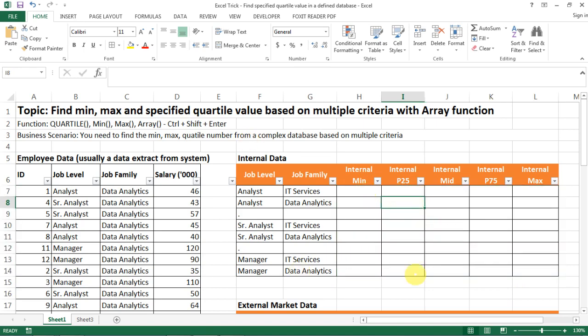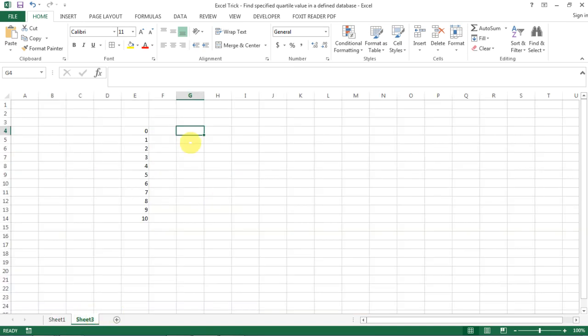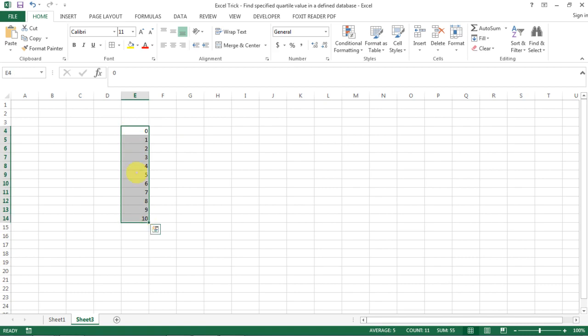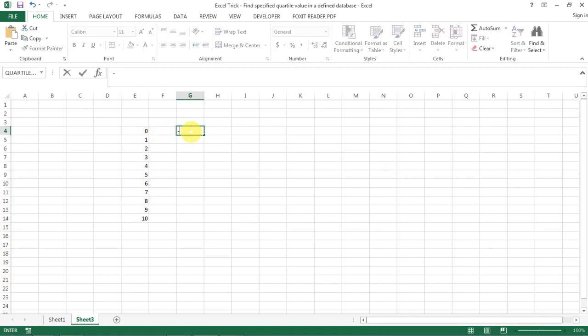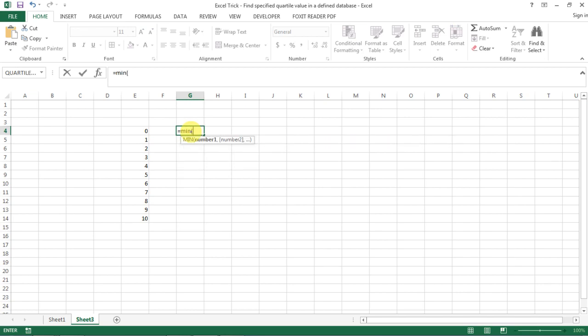So of course, to do this kind of analysis, we need the function of quartile, minimum and max. So this kind of formula is pretty easy to do with a very simple set of data like the one here. For example, if we want to find the minimum for this...